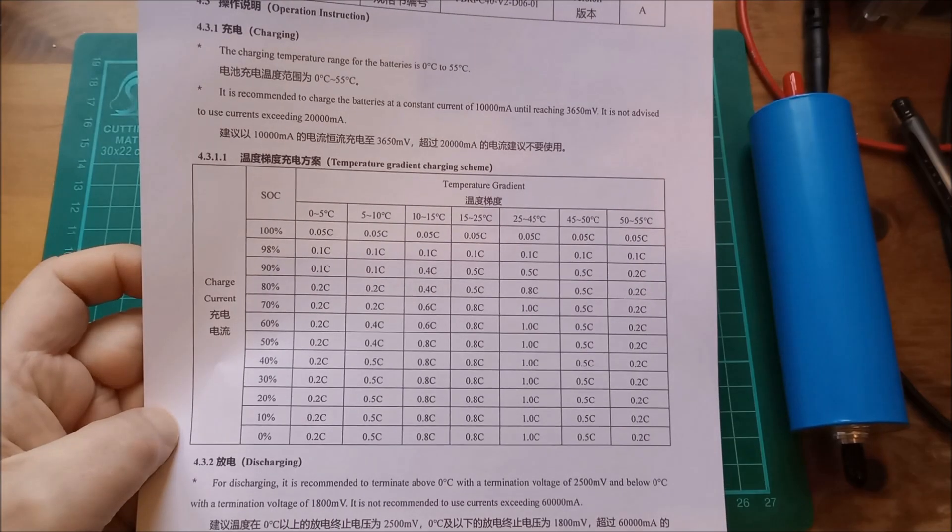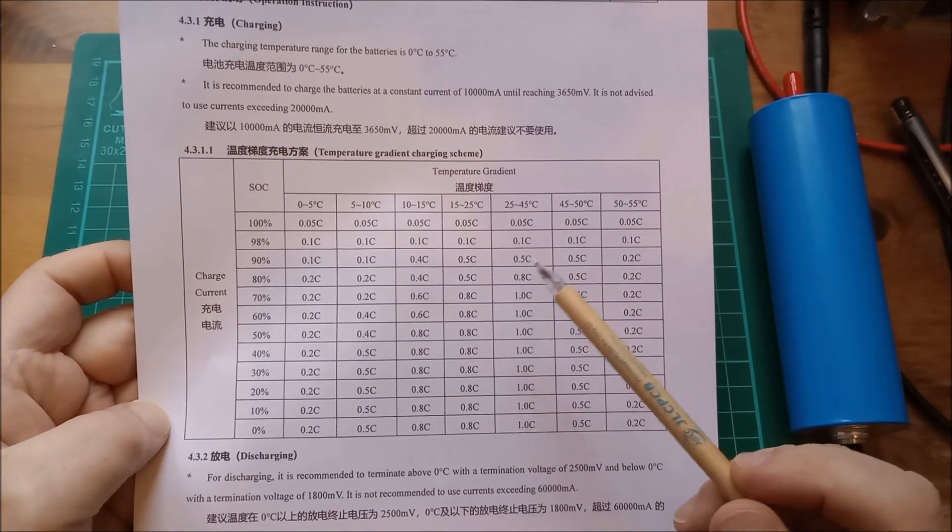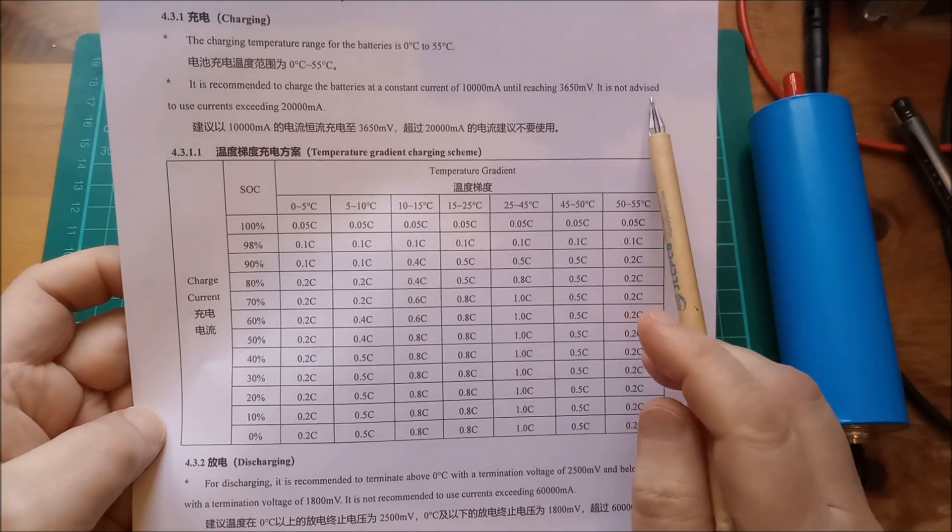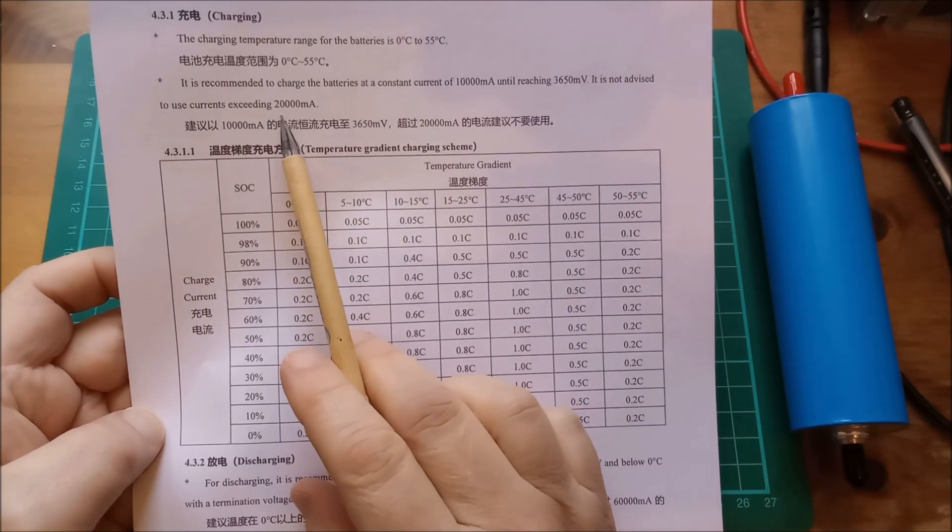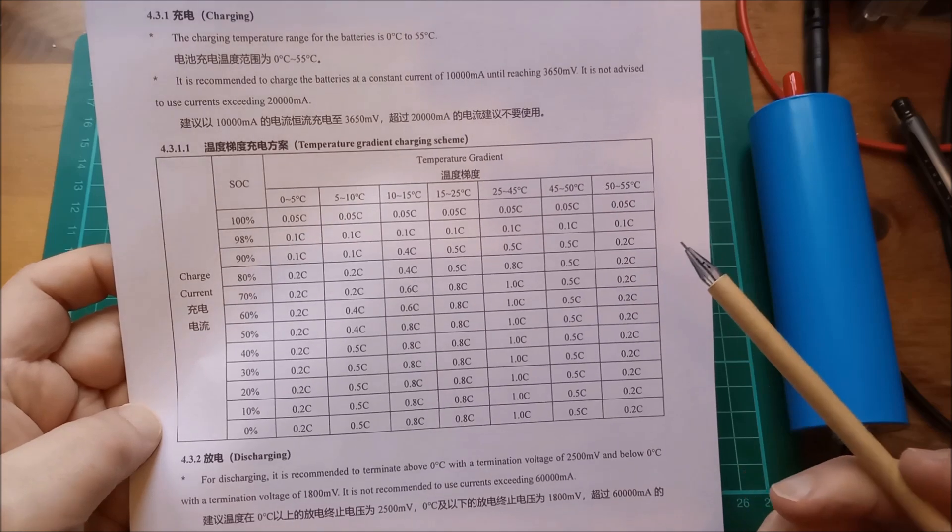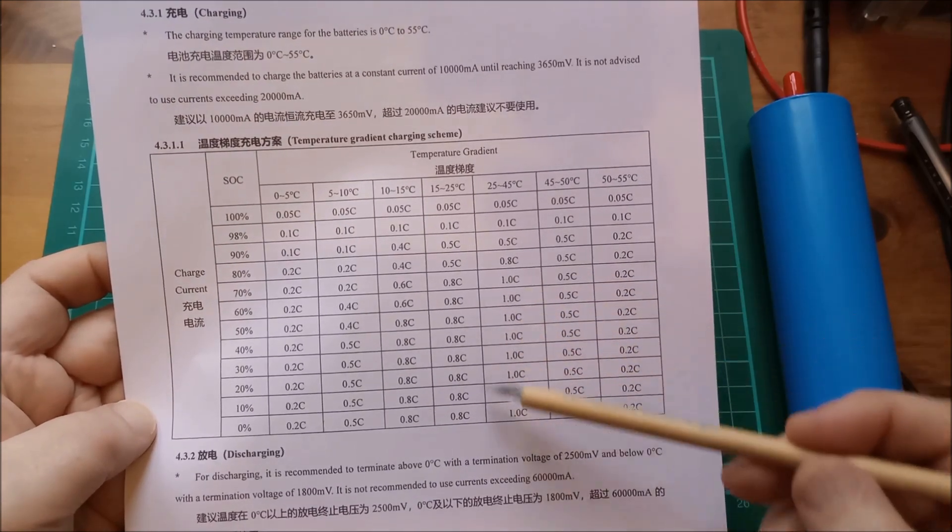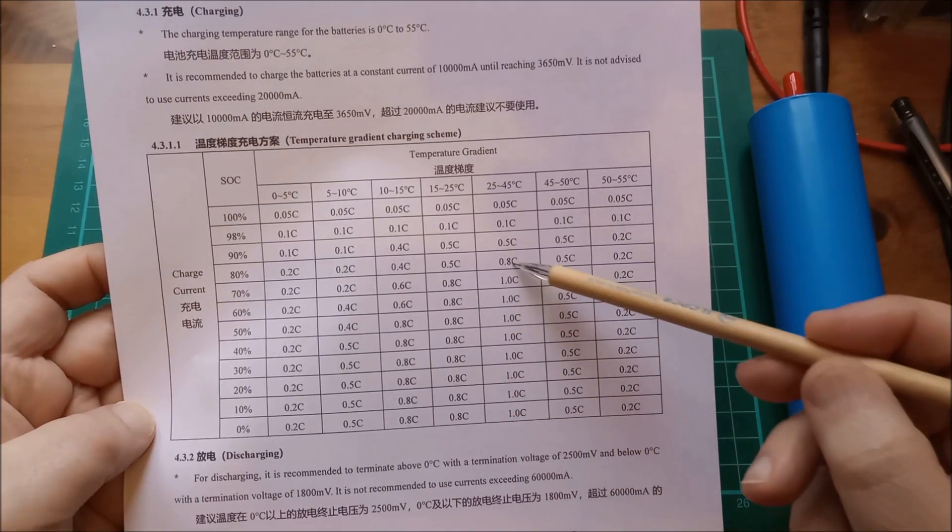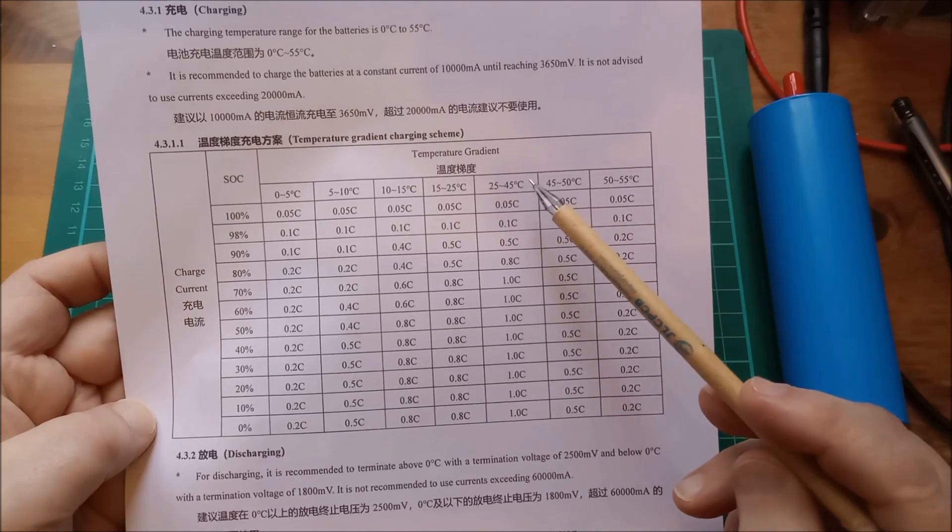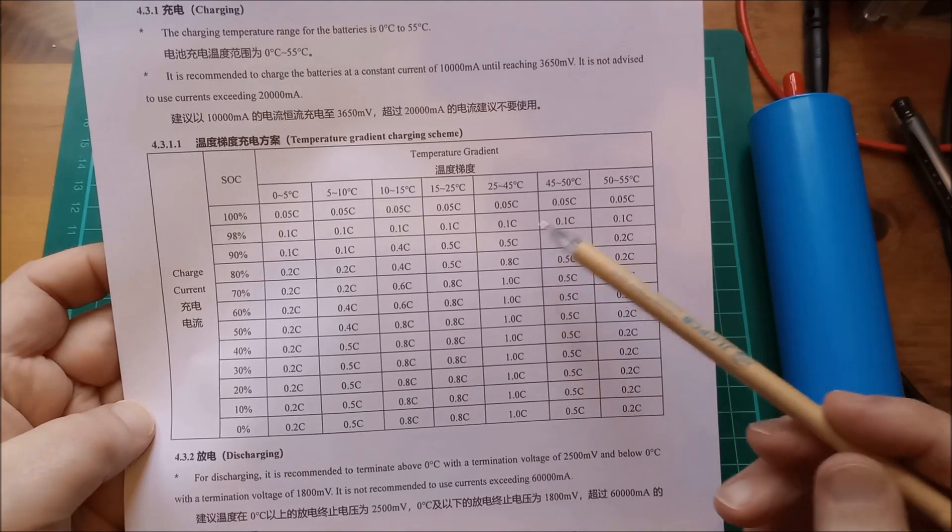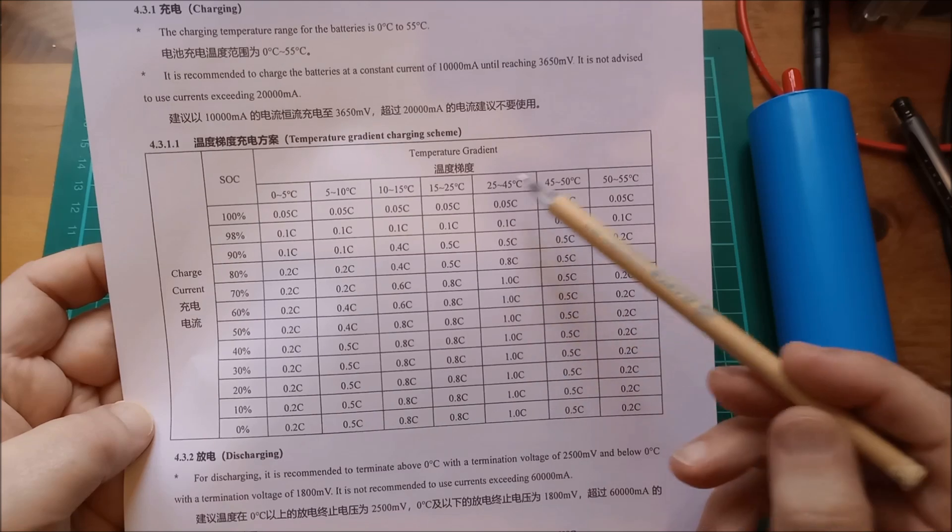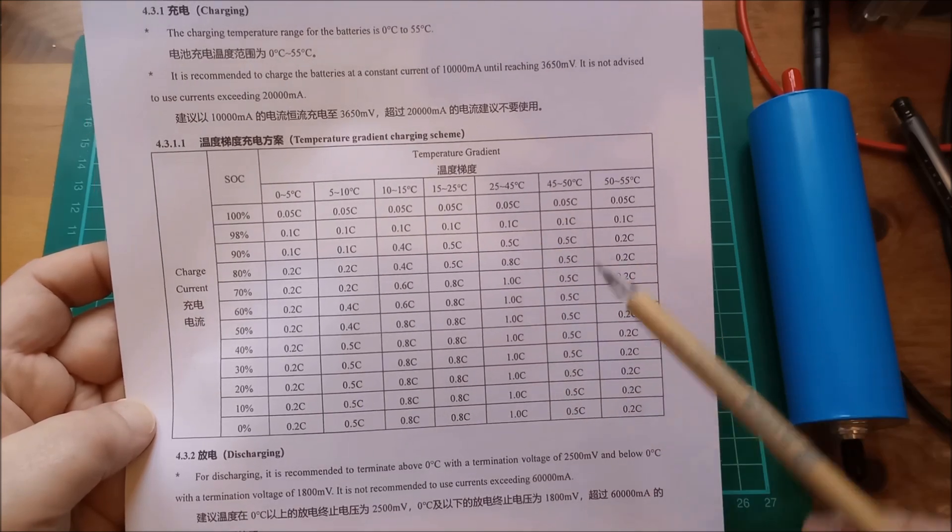A couple of interesting charts on the datasheet. This is the charging chart. It says it is not advised to use currents exceeding 20,000 milliamps, that's 20 amps. And you can see here, this is 1C, this section here. So that's the 20 amps.